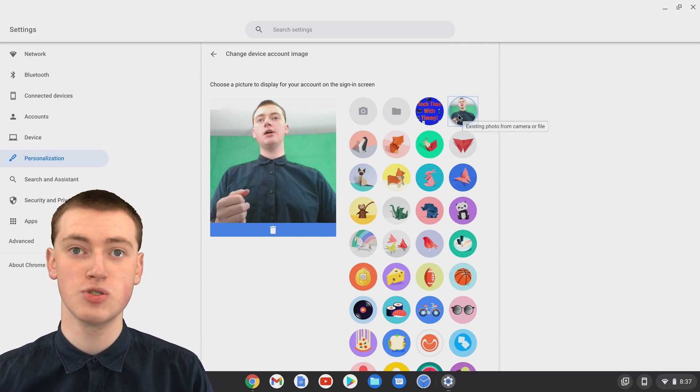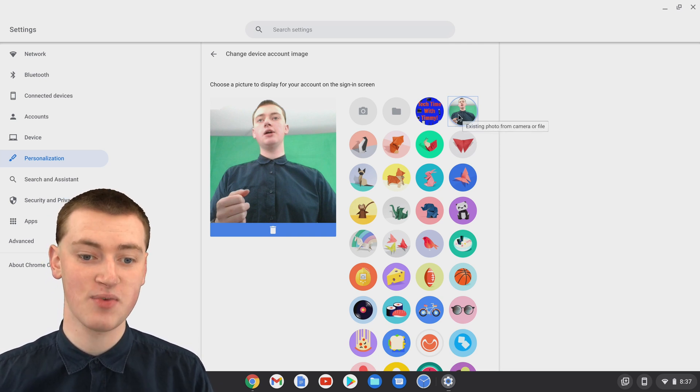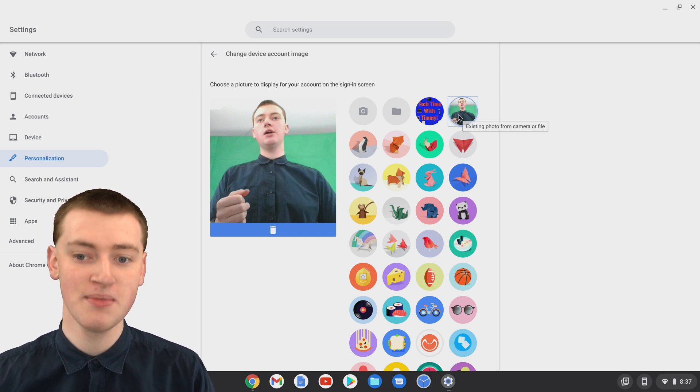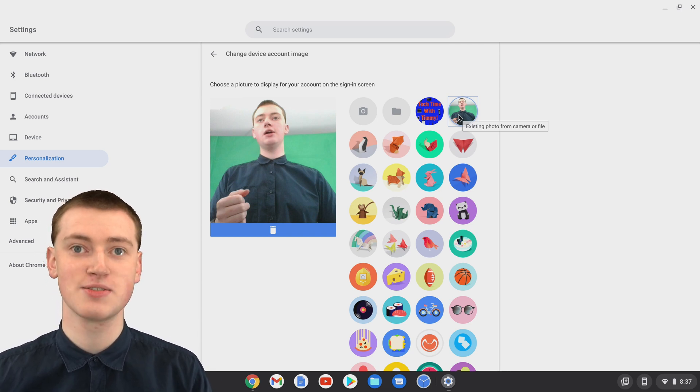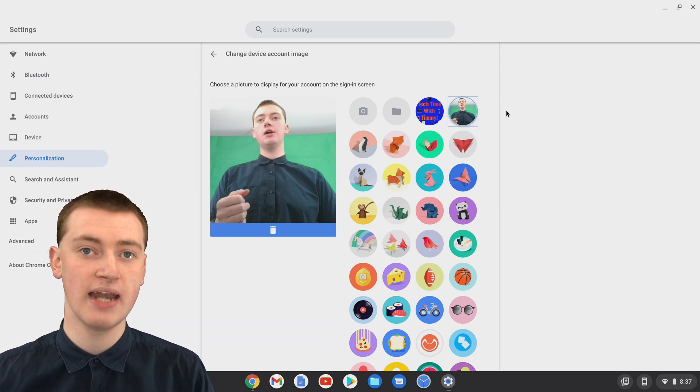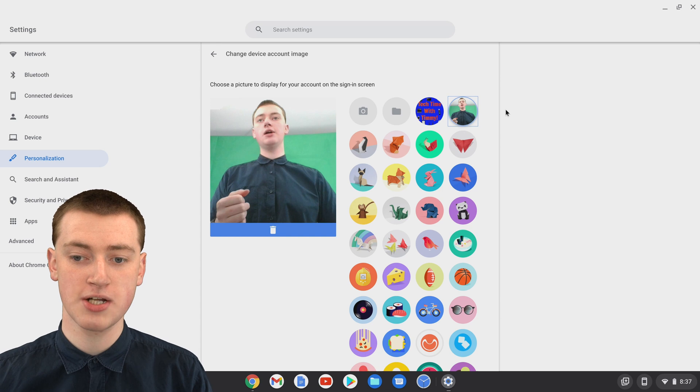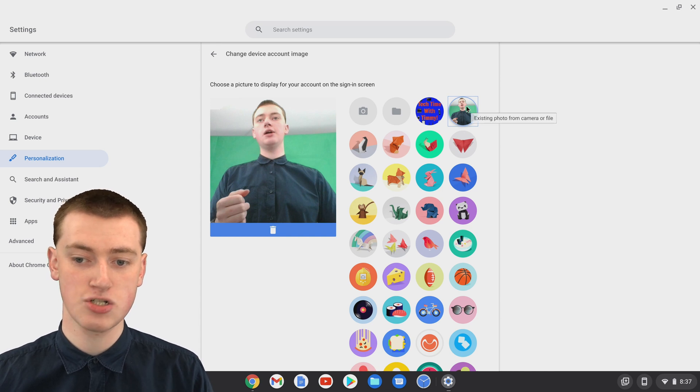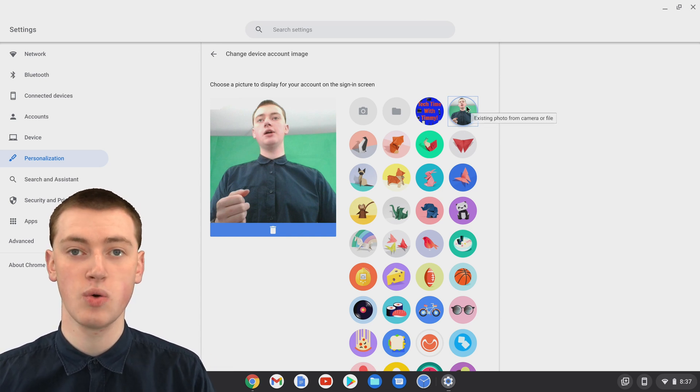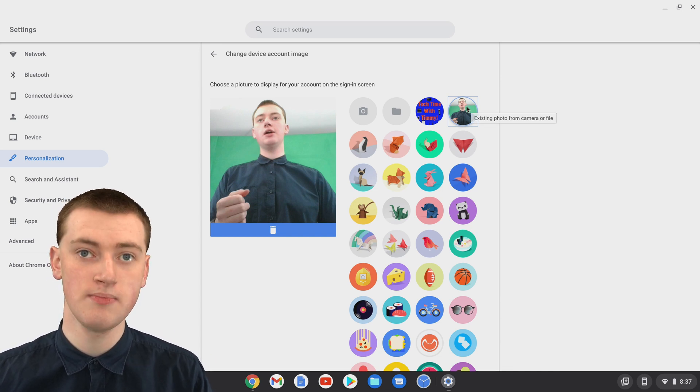Obviously, you'd want to look at the camera and smile and not have your hand up, but that's how you can do it. And now your profile picture is automatically set to the picture you just took.